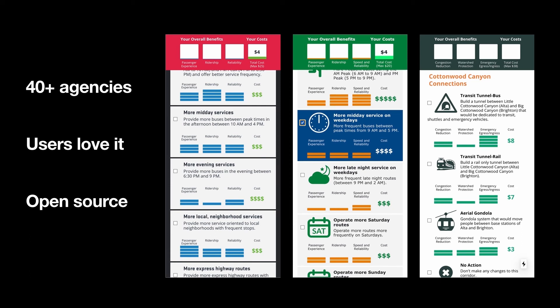This survey system has actually been used by over 40 transportation agencies, including BART, Long Beach, Salt Lake City, Las Vegas, Honolulu. The feedback we've gotten has been overwhelmingly positive. Users really love the format. They feel their voice has been heard. They learn a little bit about the different improvements the agencies are considering and how much they cost.